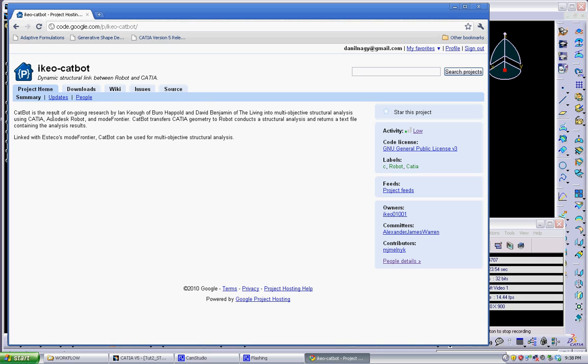You can always find the latest version by going to the code.google website and you can see the latest version in here.